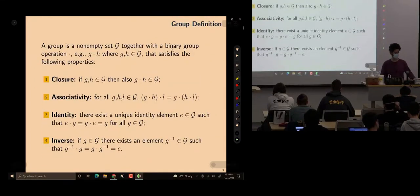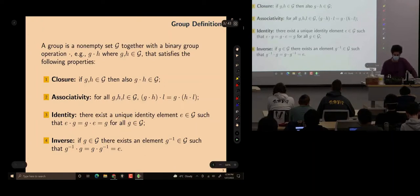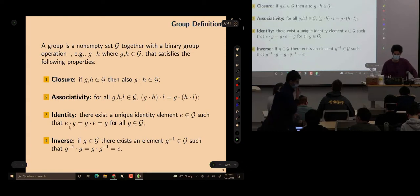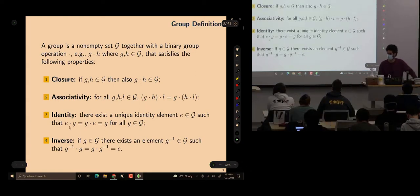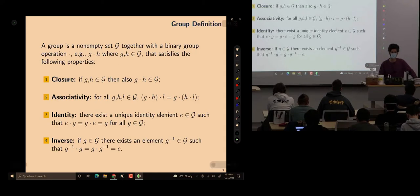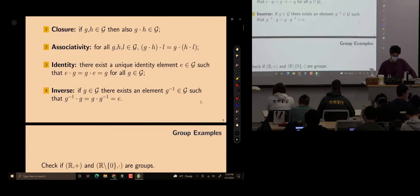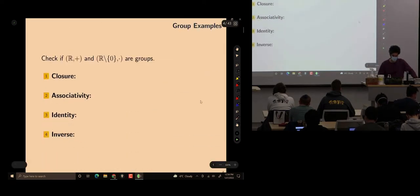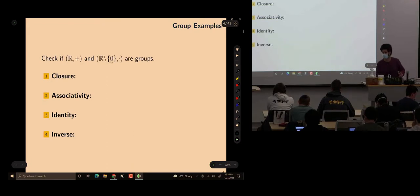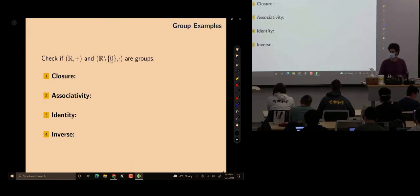Just two points. Last time there were typos. One was the question about the identity element, which obviously should give you the group element. I re-upload the slides when I fix typos, so make sure you always get the latest version — you can see the date I upload them. Also, in one example I forgot to exclude zero; obviously we can't divide by zero, so the group makes sense once we exclude it.